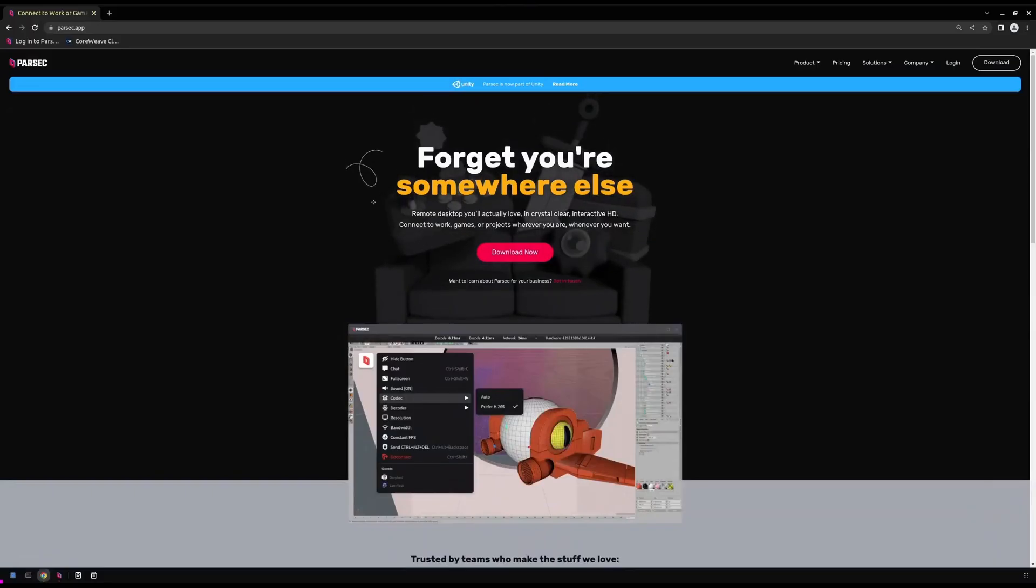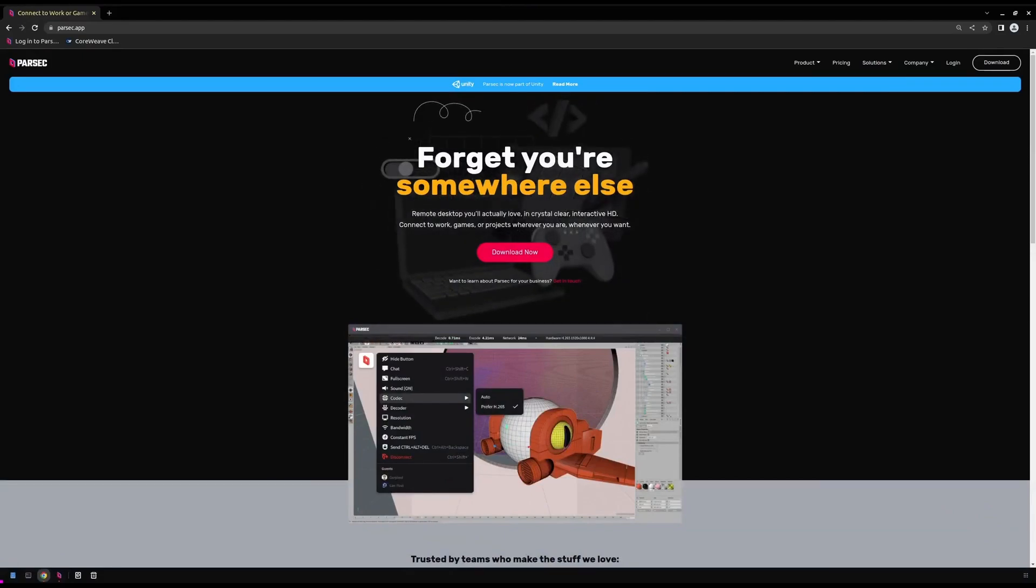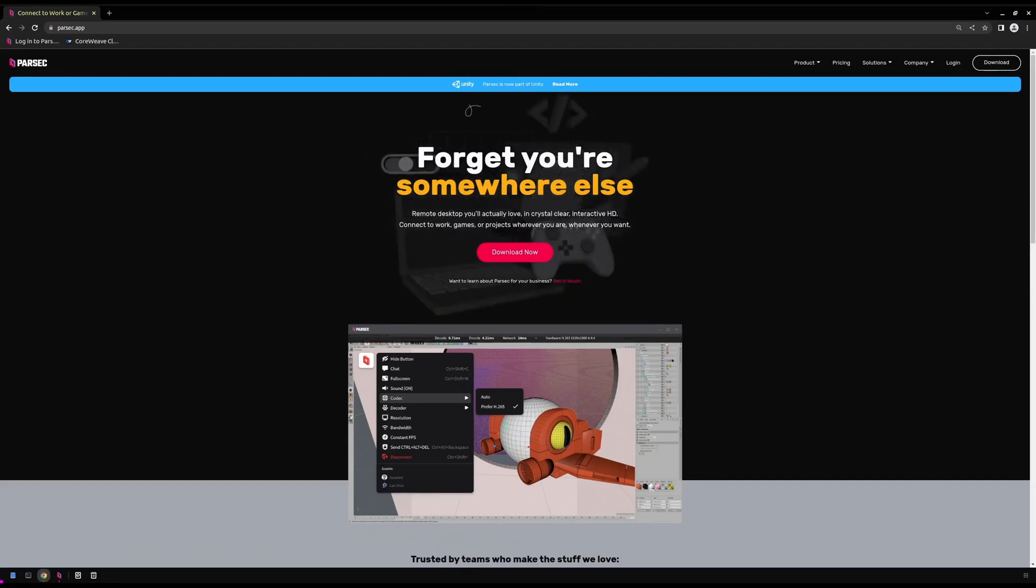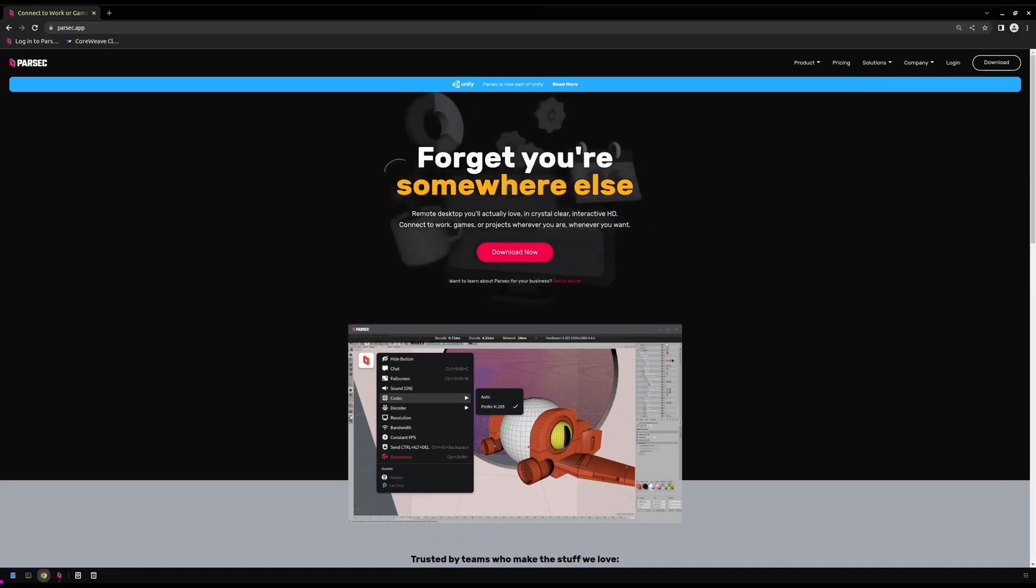Parsec is a cross-platform, low-latency, graphics-accelerated remote desktop application. For our demonstration, we'll first need to grab some information from our Parsec Teams account. If you're not already a Parsec Teams subscriber, visit parsec.app/teams to sign up for your account.